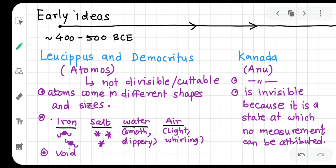Atom — everything that exists, all materials, are made of atoms. The first concept of the atom — the early ideas — was nearly 400 to 500 BCE, Before the Common Era, before year zero. If 2025 is going on, you would go back about 2500 years.